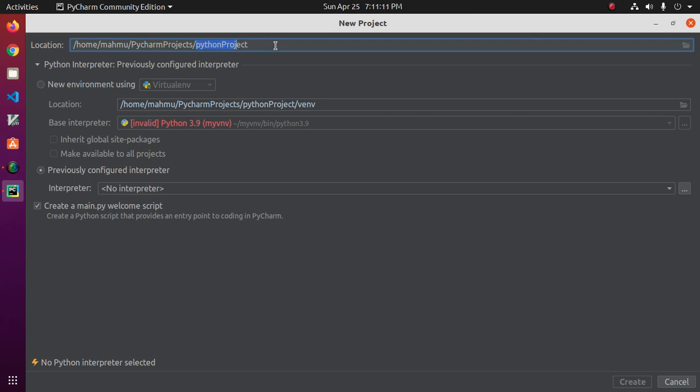Inside PyCharm project, create a folder that is the name of your project. My new project.